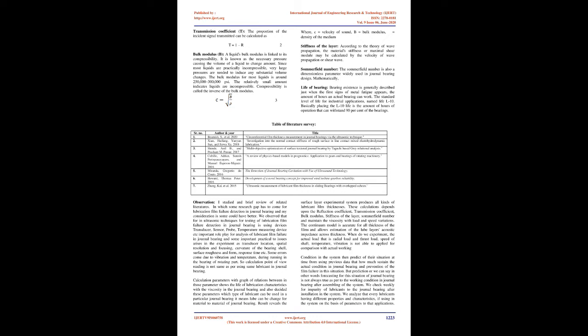Somerfield number: The Somerfield number is a dimensionless parameter widely used in journal bearing design.